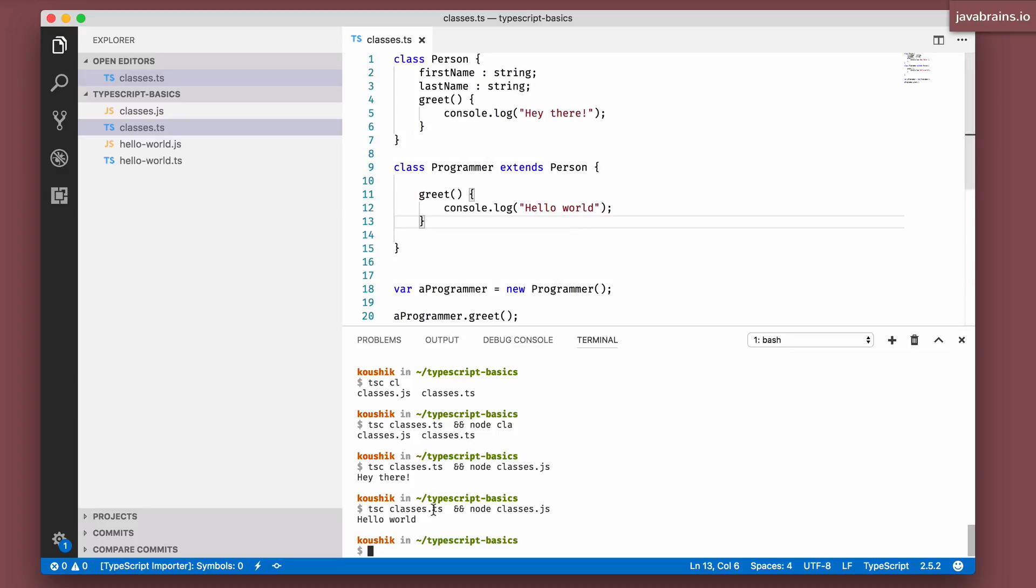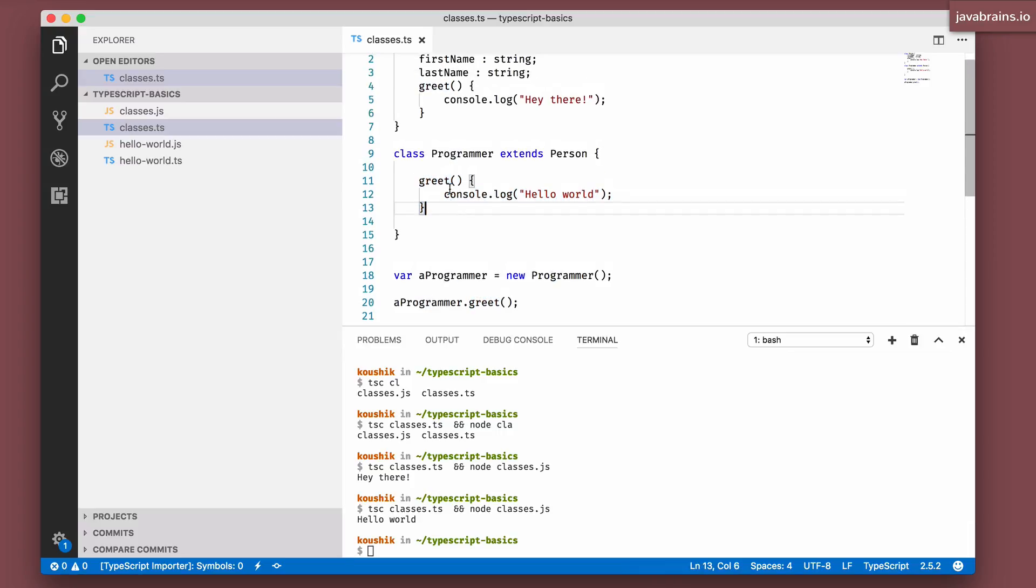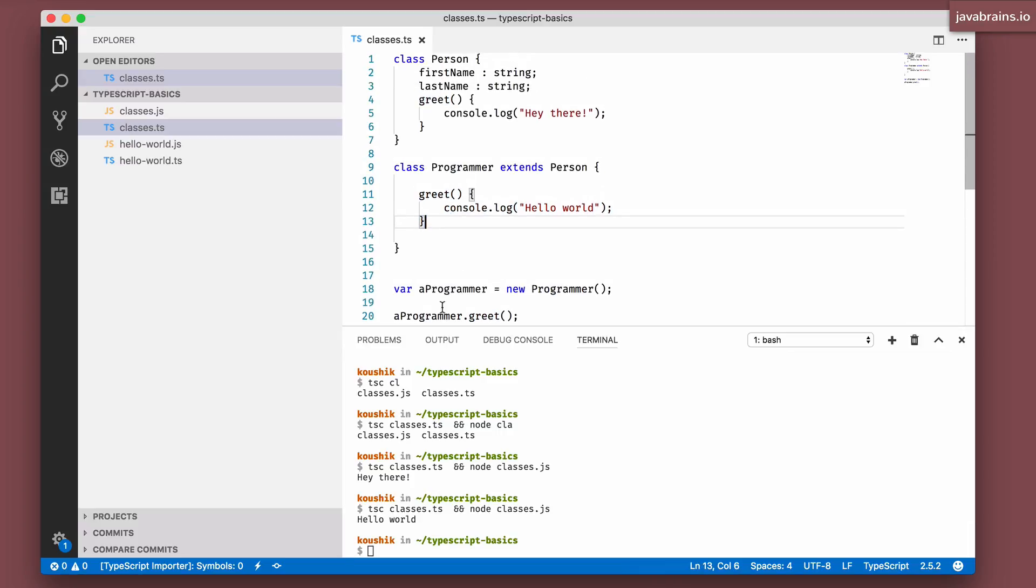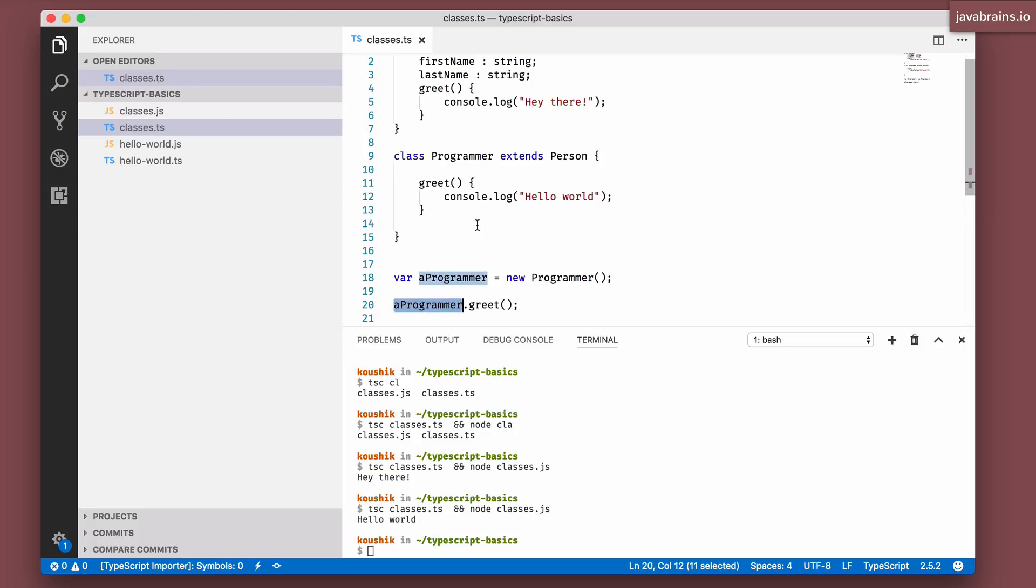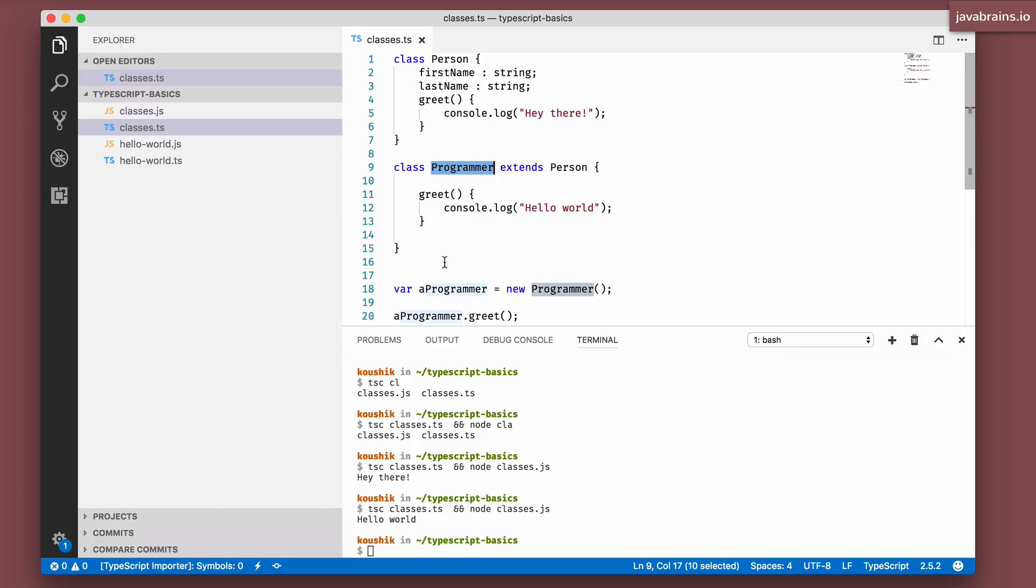And you see hello world. So it's basically calling the greet method which is an extension of this thing. Programmer, since it's extending person, also gets their first name and last name properties as well. So you can technically do the get full name thing where you do this.firstName and this.lastName and call it from programmer, and it's going to pick up the right first name and last name for that instance.